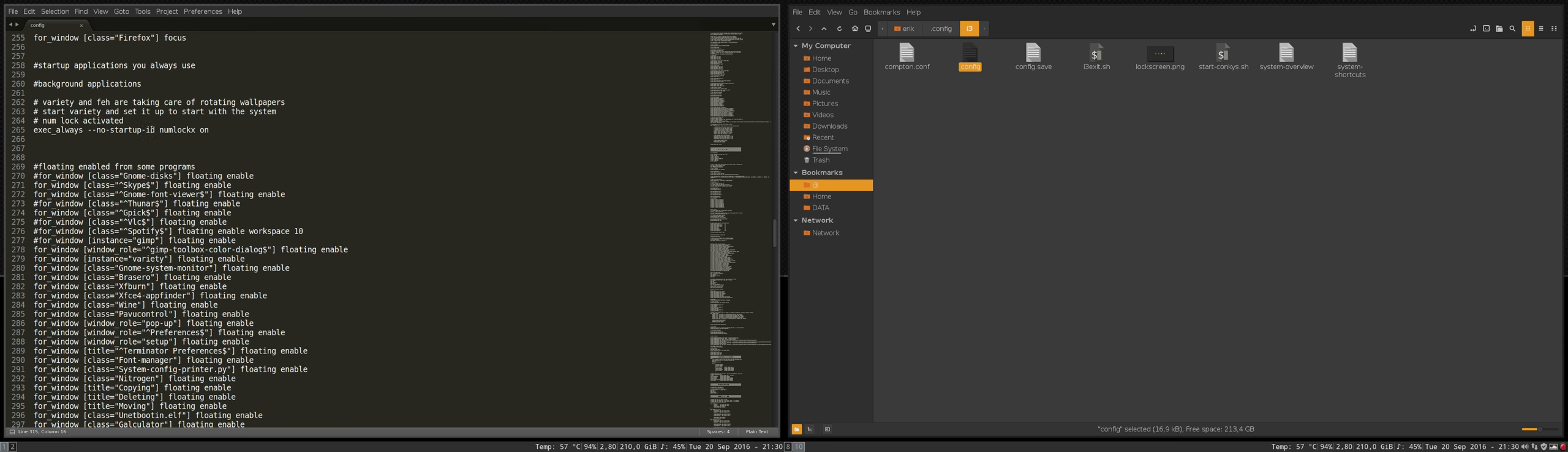This is here a program to make sure that my numeric pad, which is on your keyboard on the right with all the numbers, is really on. So numlock is a little program we installed during the procedure and it's telling it to be on so we can use the numbers.